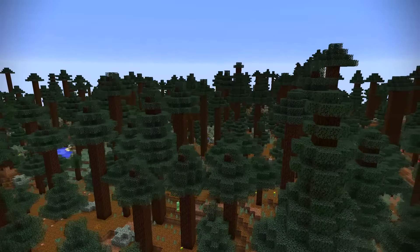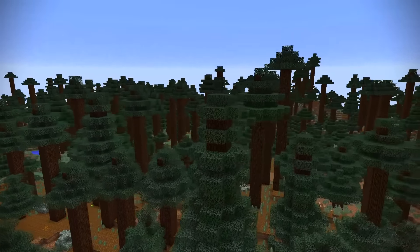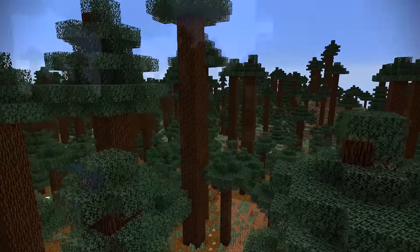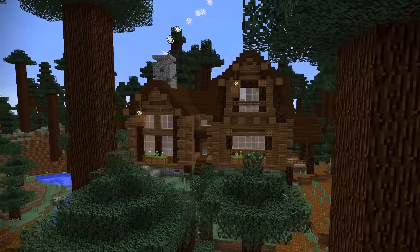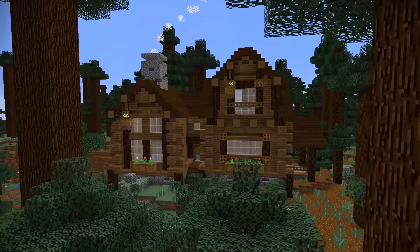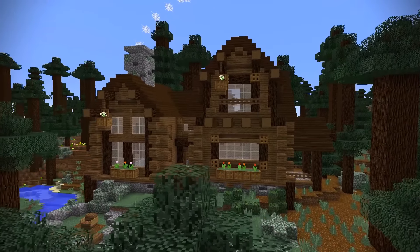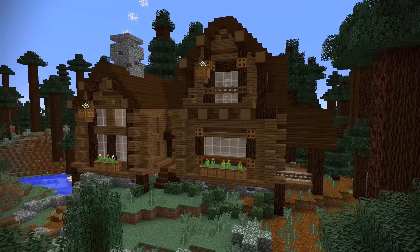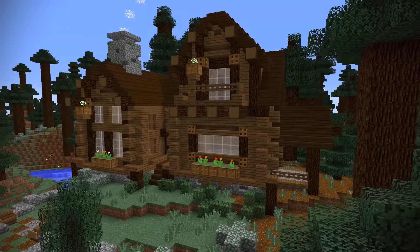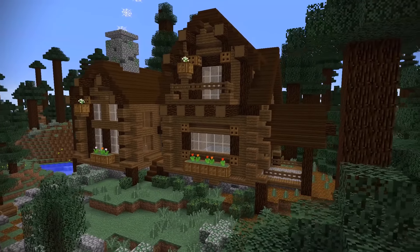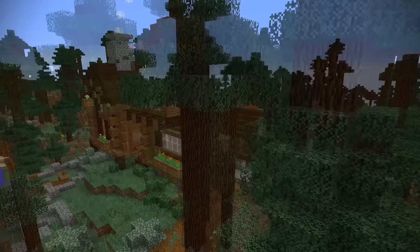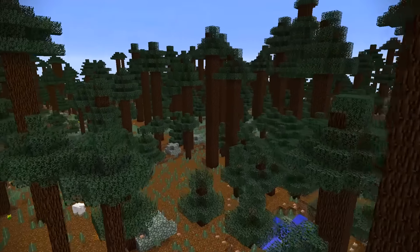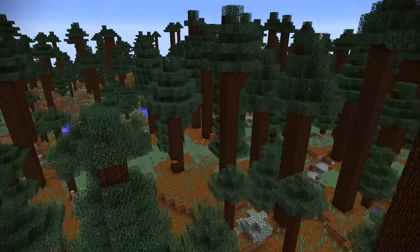This is the rare mega taiga biome and it's very beautiful and unique in Minecraft. I wanted to create something that fit perfectly within this scene. So today I want to teach you how to make a wooden slash log cabin house in this lovely forest setting. Let's jump straight into it.